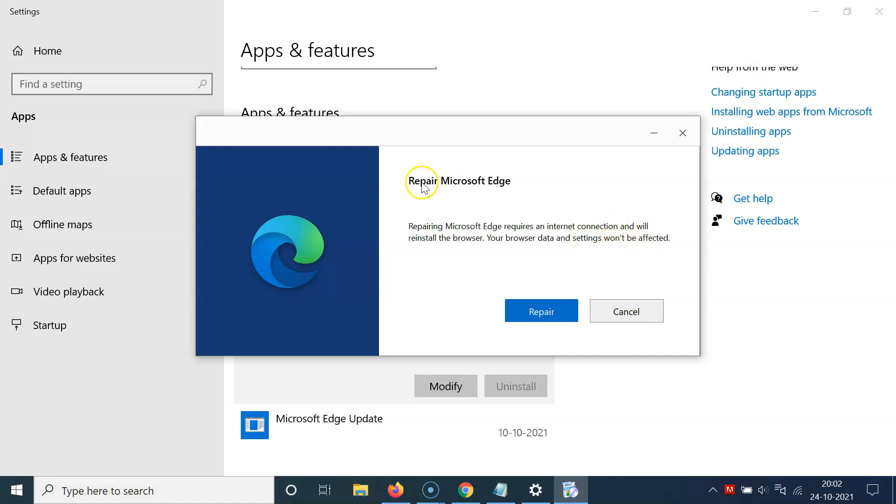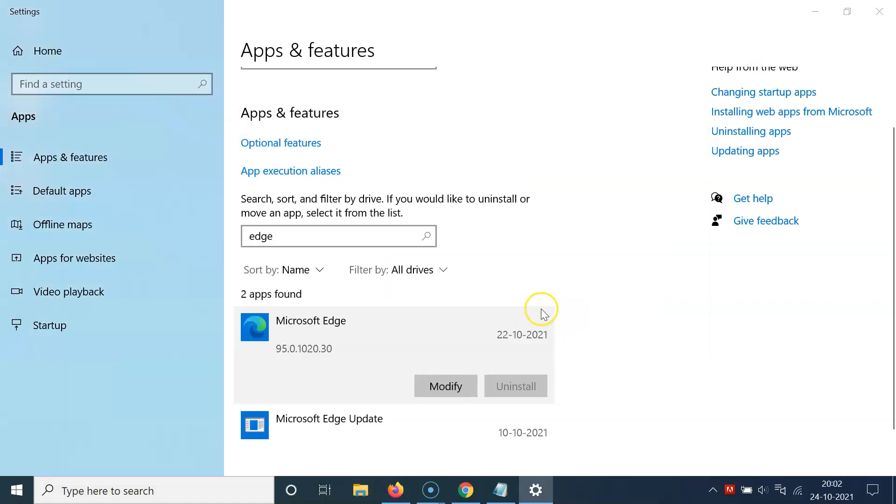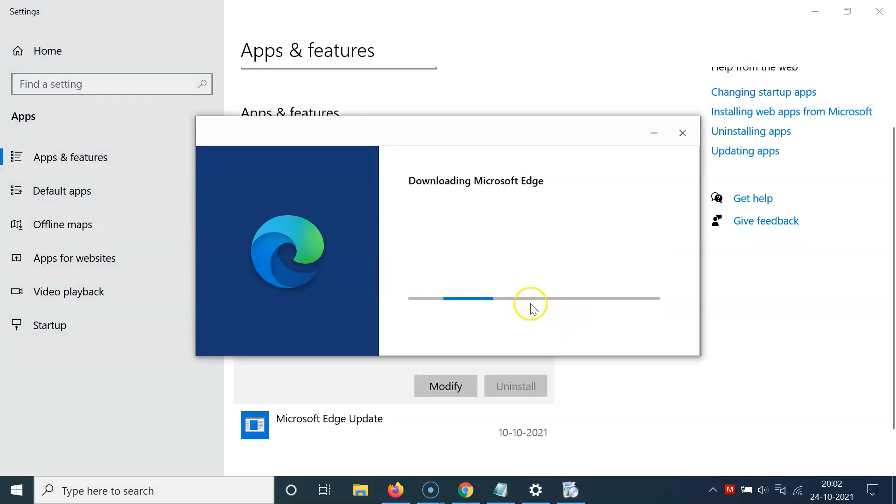In order to repair Microsoft Edge you have to click on this repair button. Let me click on this. You can see it's downloading Microsoft Edge.